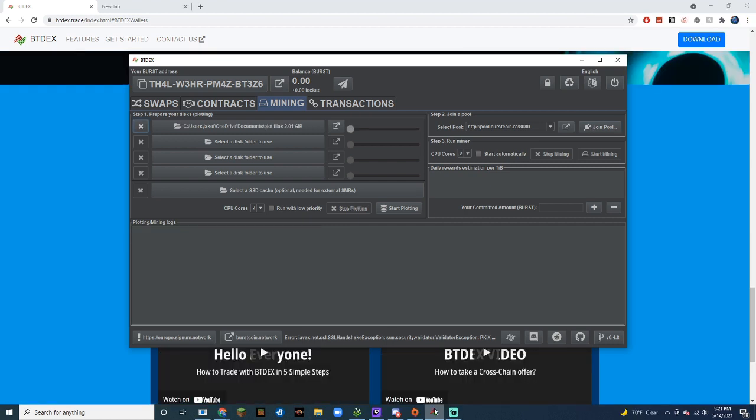After we've set the reward recipient and finished plotting, we can click Start Mining. And that's everything.